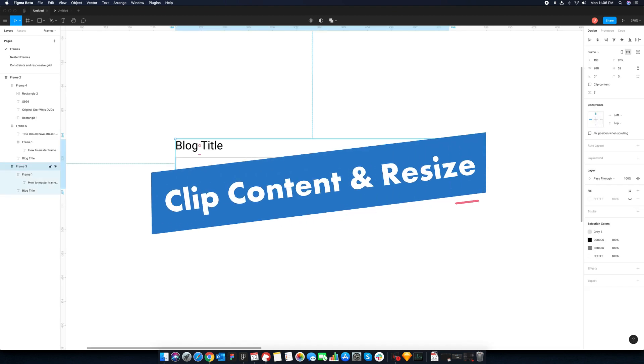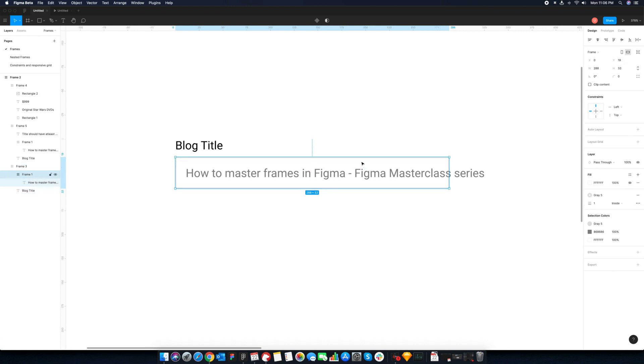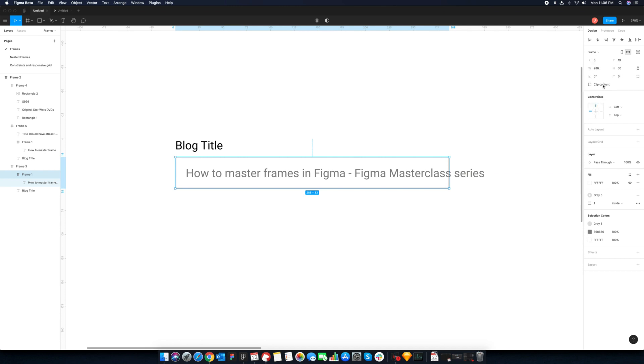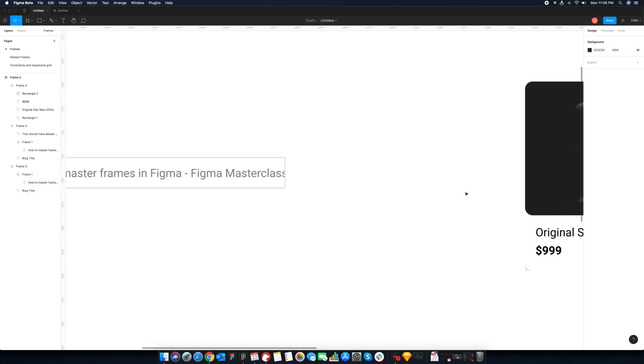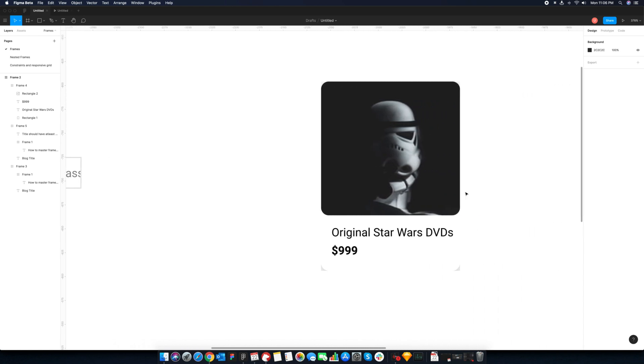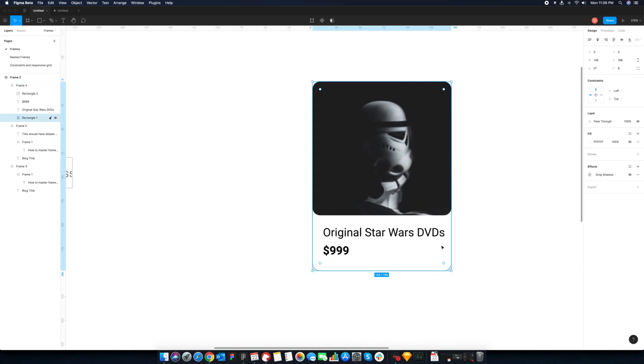Let's check out another cool frame hack. Frames can act as a rectangular mask. To achieve that, you have to make sure that clip content checkbox on the top right section is selected. Once it's selected, any content out of the edge will not be shown.